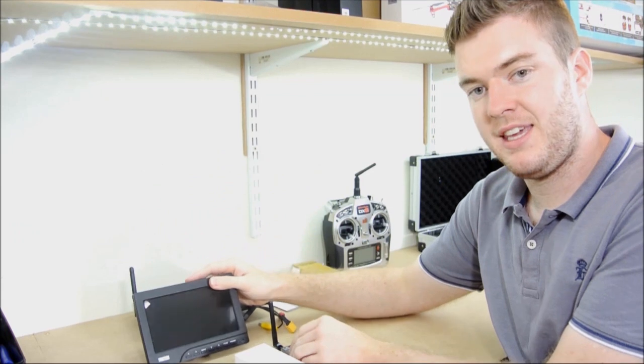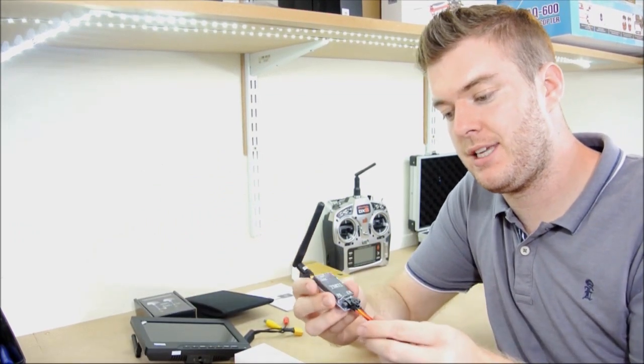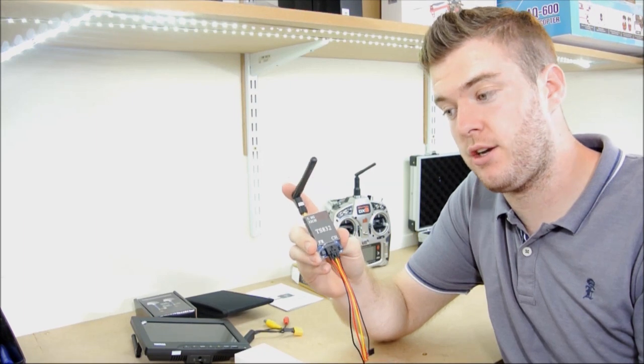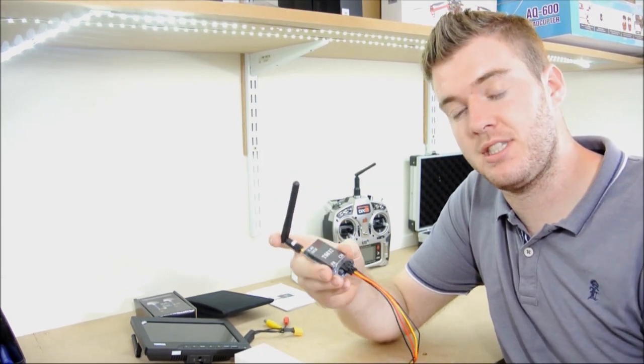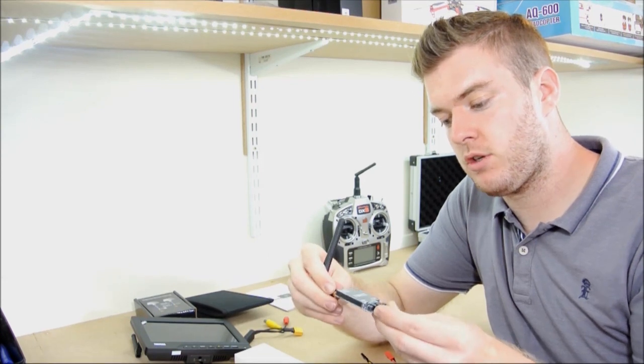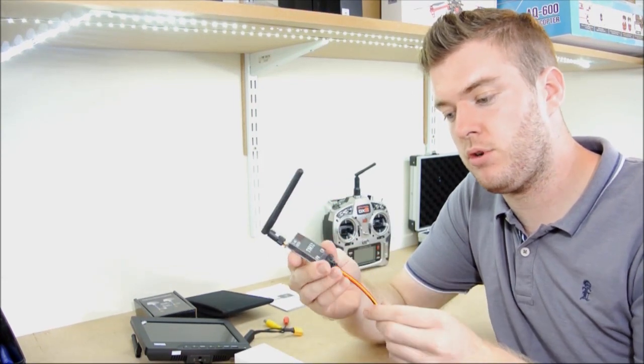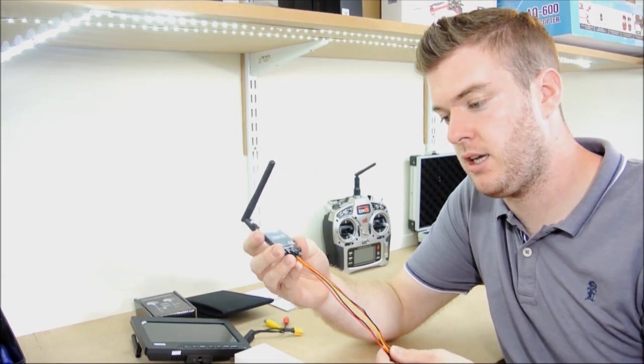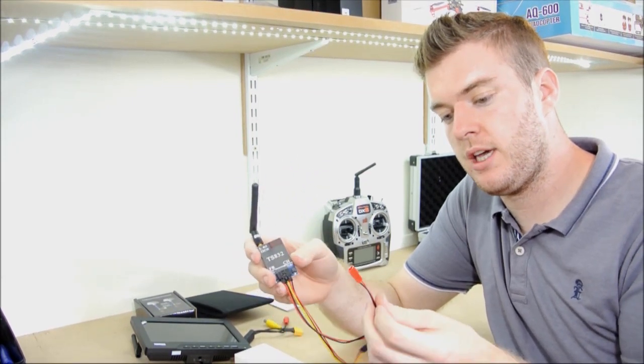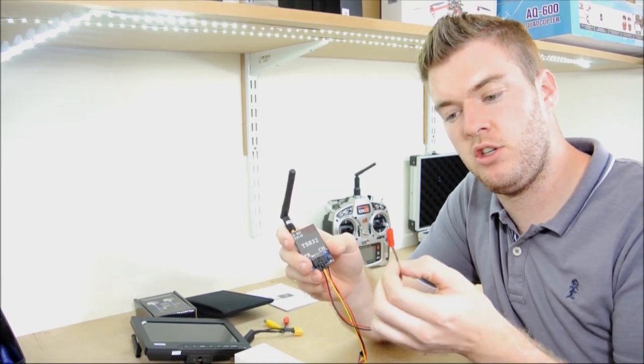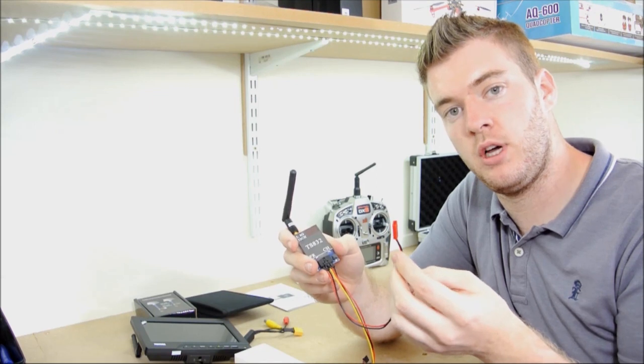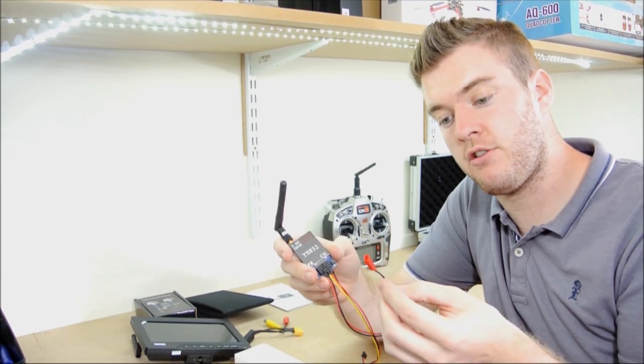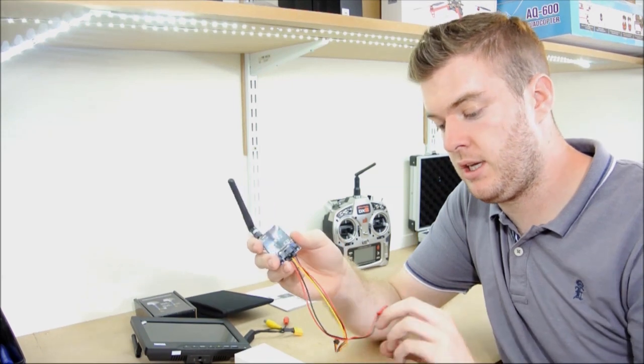With the kit, we're supplying a TS-832 32-channel 5.8GHz transmitter. Really good, it's actually 600mW, so you should get a really nice range on that. It comes with a JST connector on the end. Obviously, you can lock that off, you can connect it straight into your distribution board on your aircraft, or you can put it on a separate battery, entirely up to you.